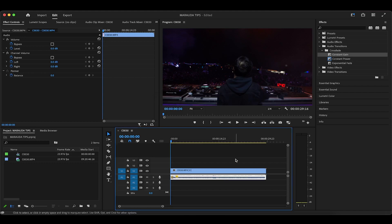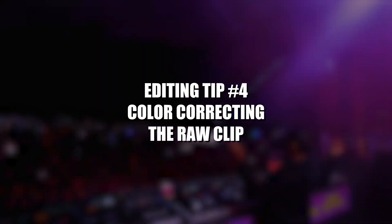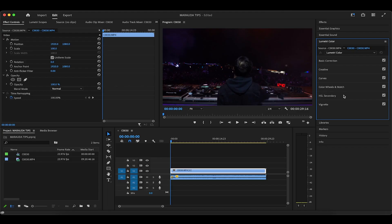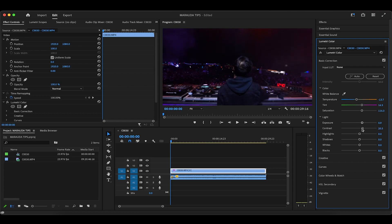After that, I'll highlight the main clip and head over to the Lumetri color panel to give it a quick color correction. Assuming we're not using any LUTs or presets in this case, what I'll usually do first is open up the basic correction panel so I can adjust the temperature to be a little bit more blue and the tint to be more purple. I'll increase the saturation, exposure, and contrast accordingly, but never anything crazy.